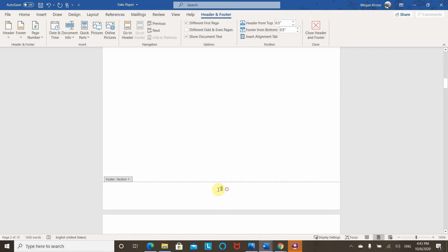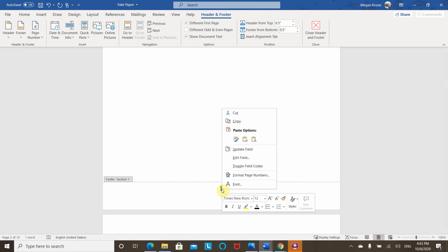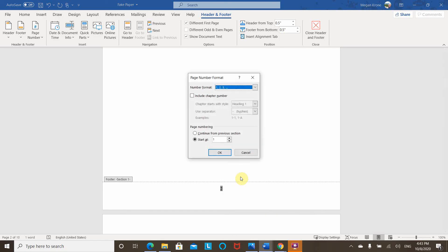And now I want to change it to Roman numerals because I'm not supposed to be using Arabic numerals in the front matter. So I'm going to highlight it, right click, it's going to bring up a whole bunch of options. I want to format my page numbers. So when I click this, it gives the different types of format.